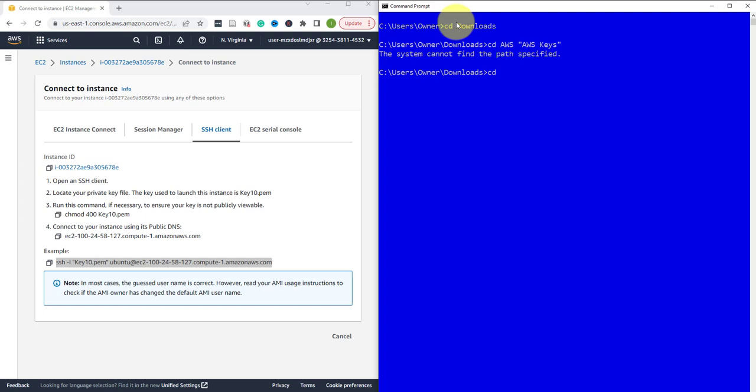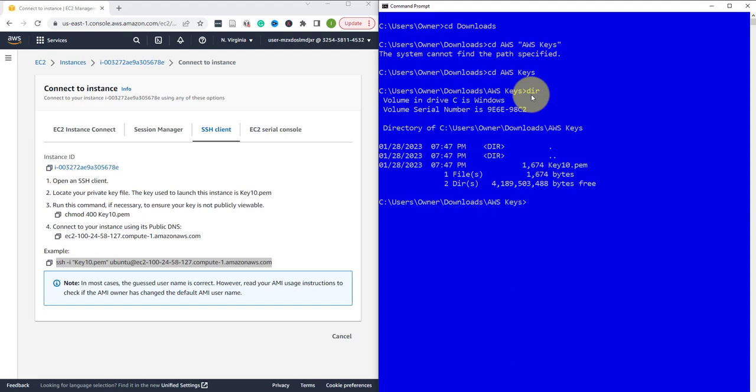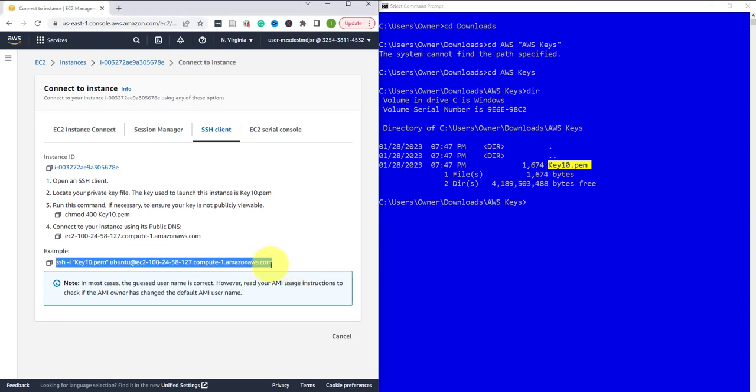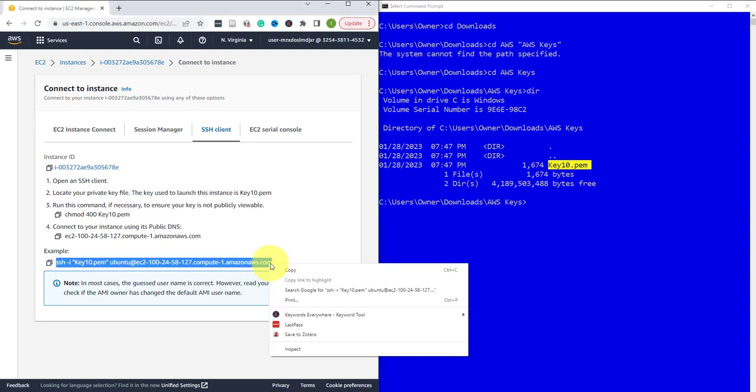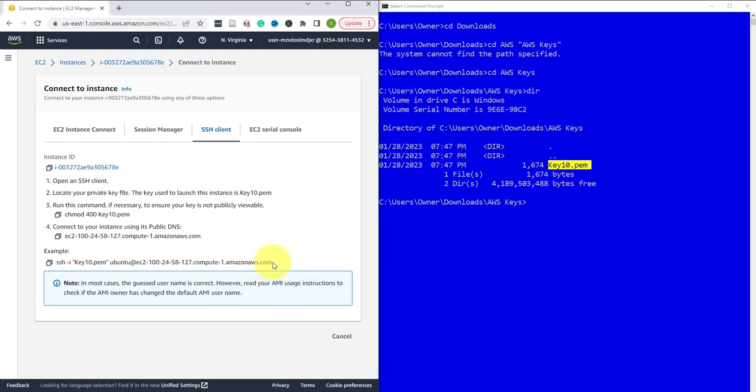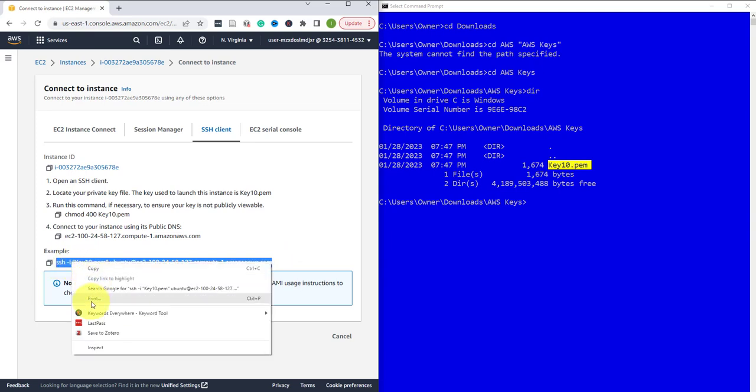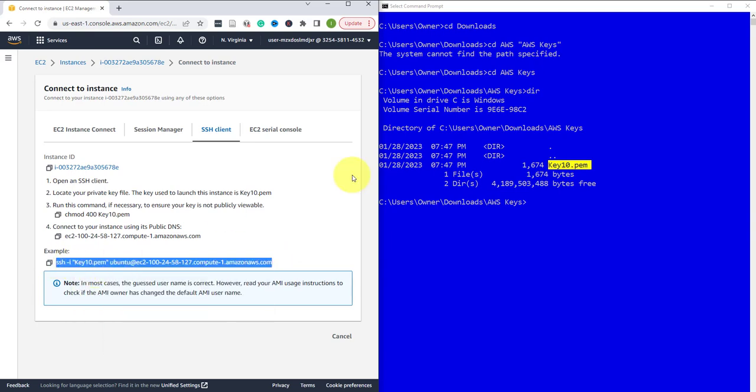So now I'm in that folder and if I do a 'dir' this is the key right here. Now I can go ahead and put in this command.